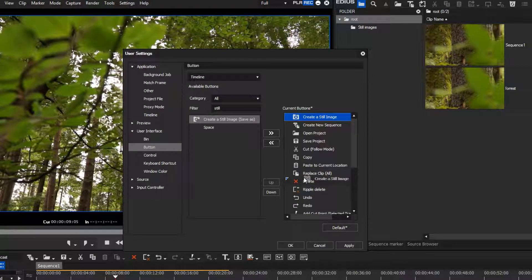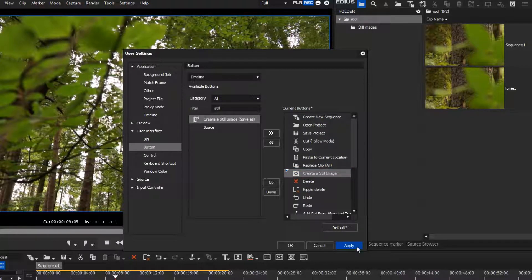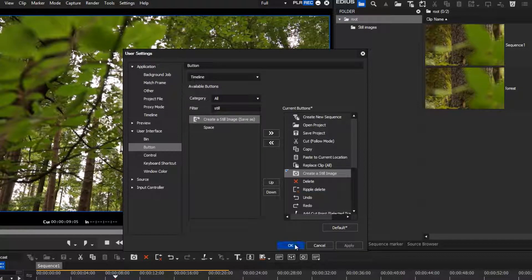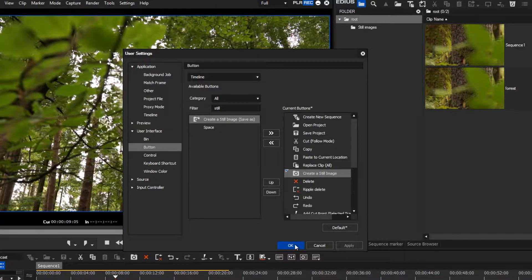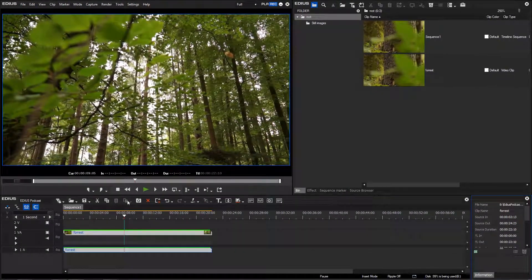We place our button before the Delete command button. Apply the changes and confirm by pressing the OK button.